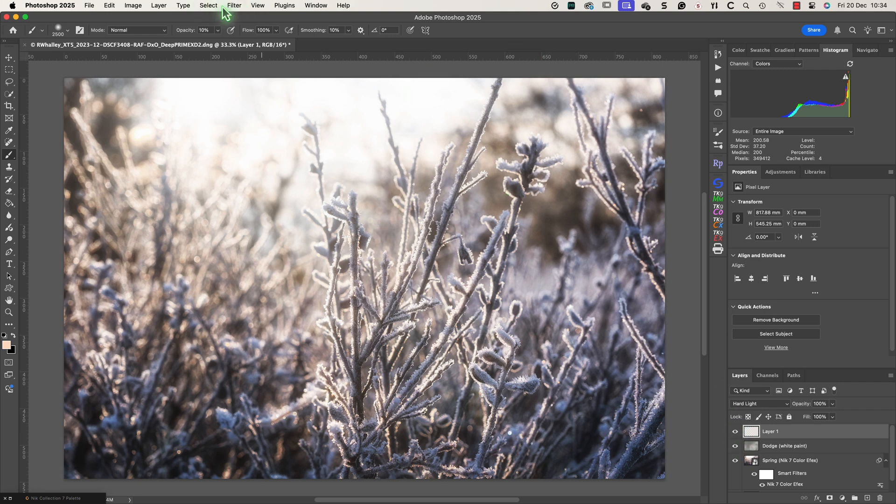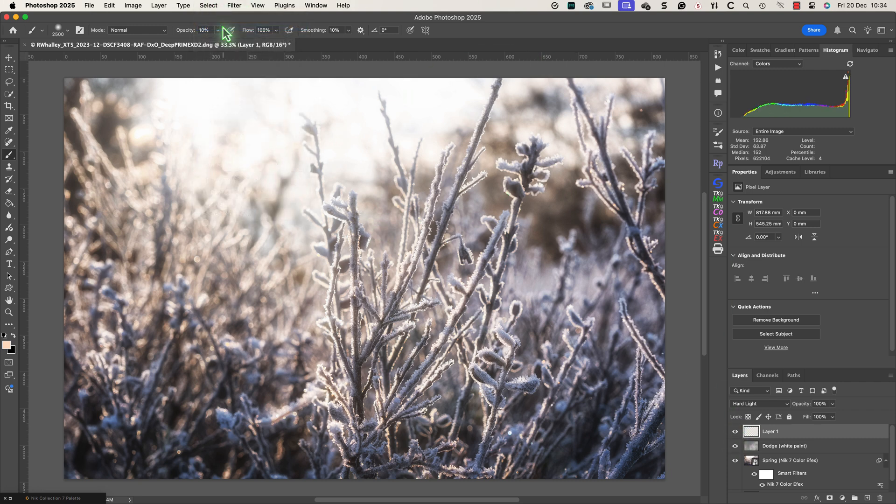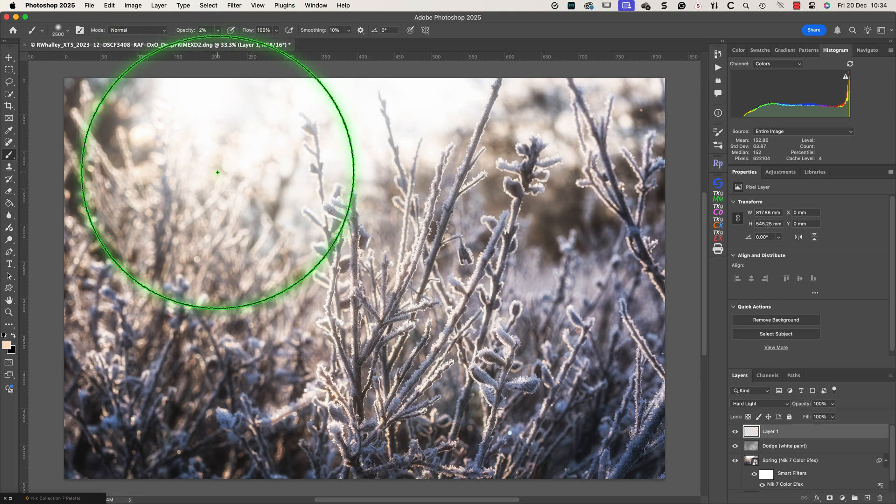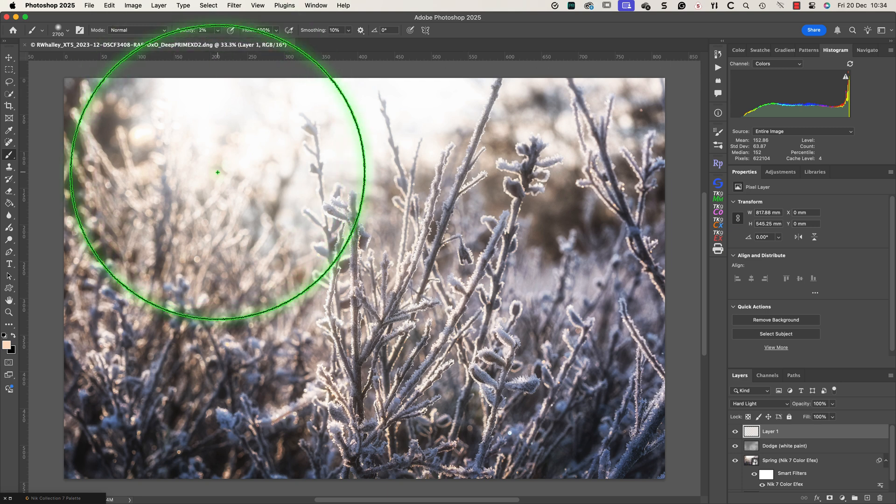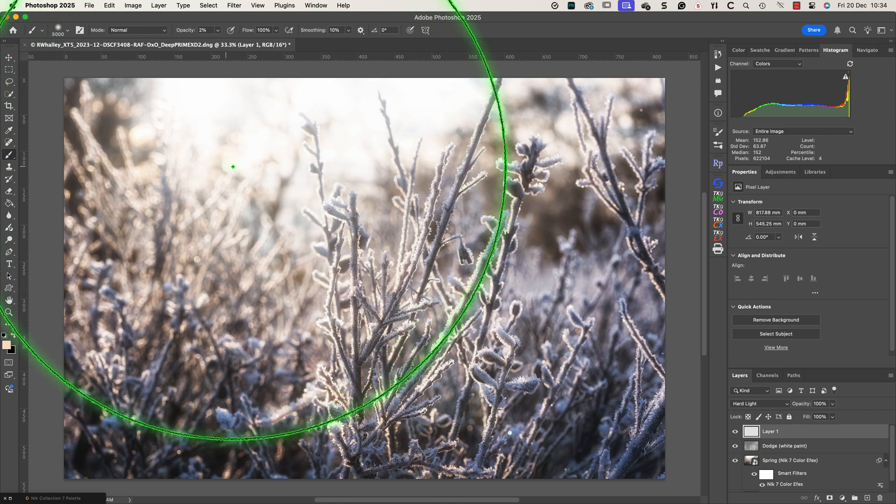When I have the image looking about right I'm going to clear the selection that I've been using. I'll then reduce the brush opacity and use it to paint a soft light effect onto the image with a large brush.